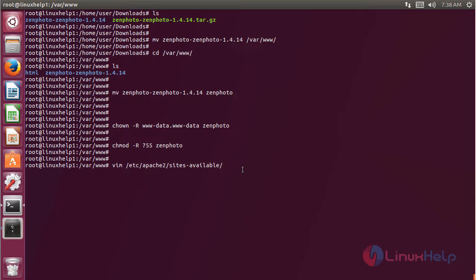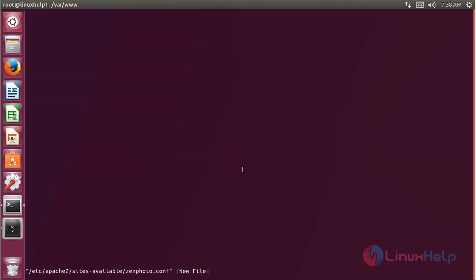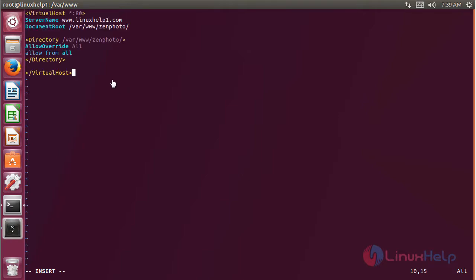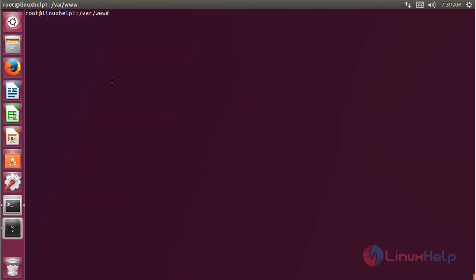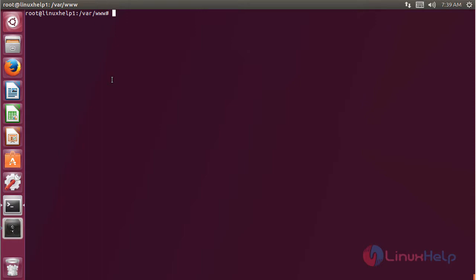We have to create a new virtual host configuration to access the ZenPoto CMS application. Here I have to create a new file, then hit enter. The file is open now and here we have to proceed with the virtual host configuration. After configuring the virtual host, we have to save and exit from this file. Then we have to enable the site access for the new virtual host configuration and mention the file name.